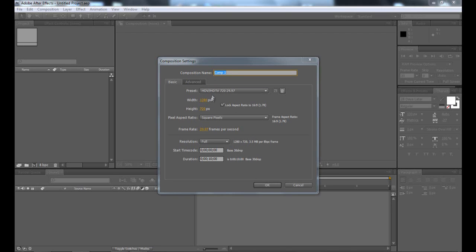I'm just going to make mine the HD settings here — 720 and 29.97 frames per second. I'm just going to be making it about 10 seconds long.